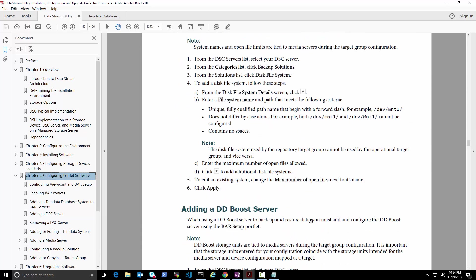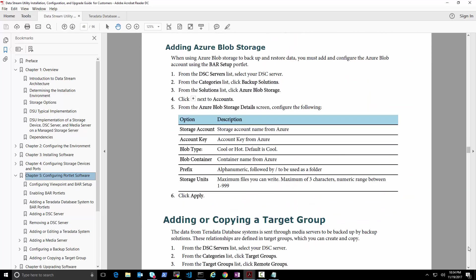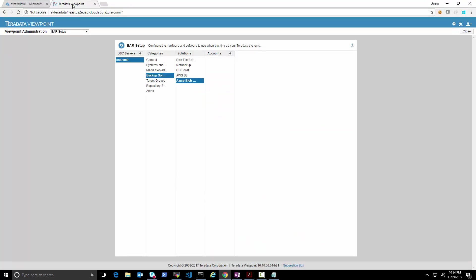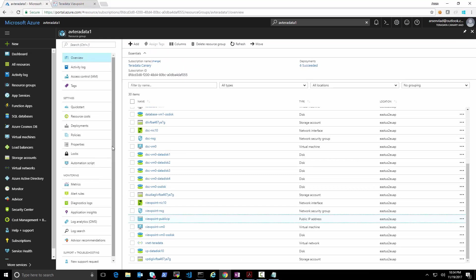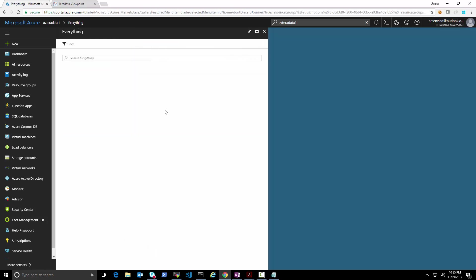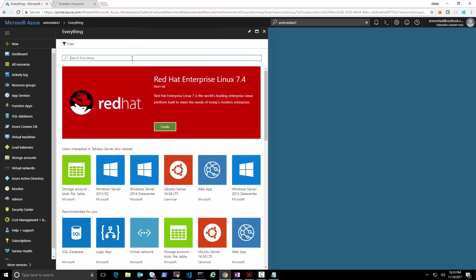After finishing configuring the media server and scrolling down to the blob storage section, we can see we'll need the storage account, account key, blob type, blob container, prefix, and storage units. Let's go create the storage account in the subscription. We'll create it together in the video so it's easier to follow.